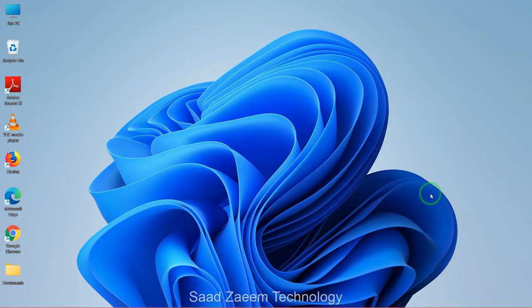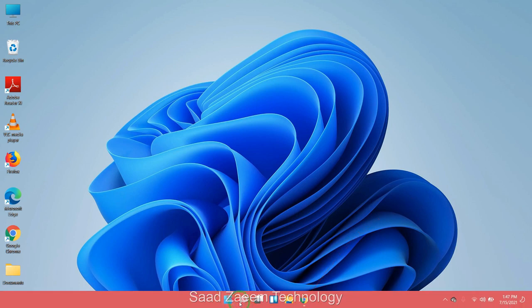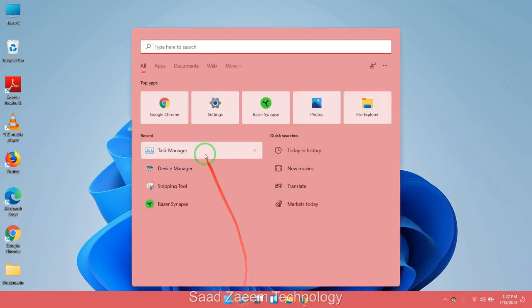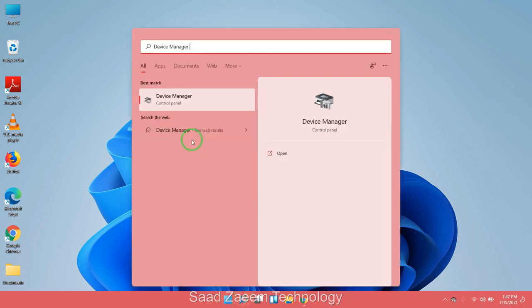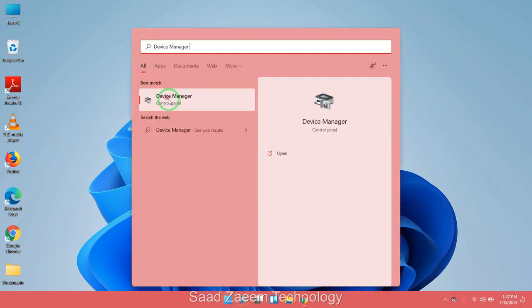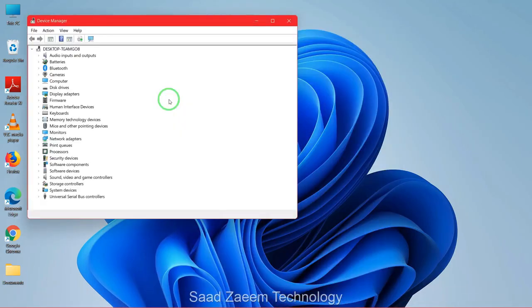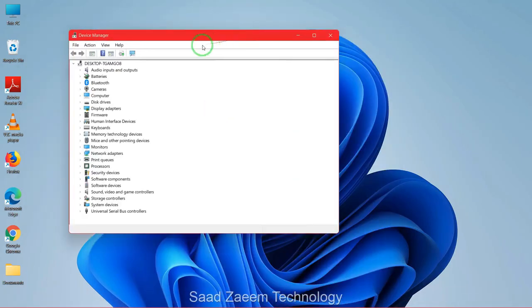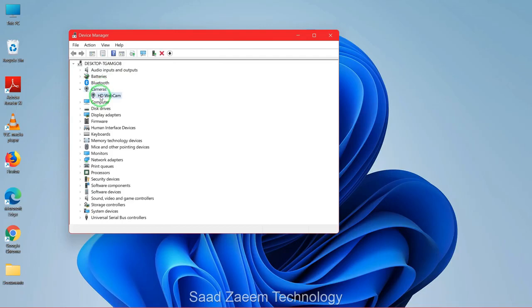For fix one, you'll have to go to your search and then type in Device Manager. Click on Device Manager. Now you'll have to click on Camera, and then your webcam will appear over here.